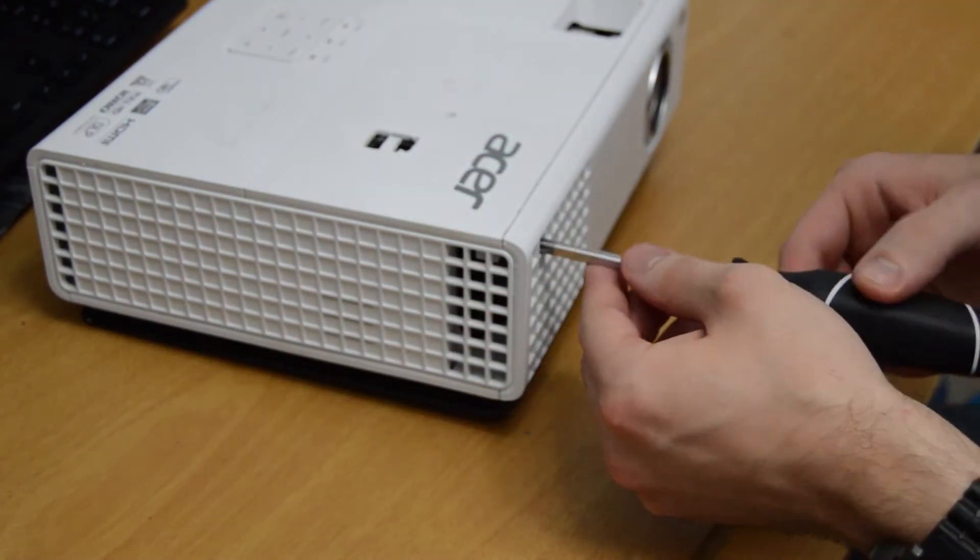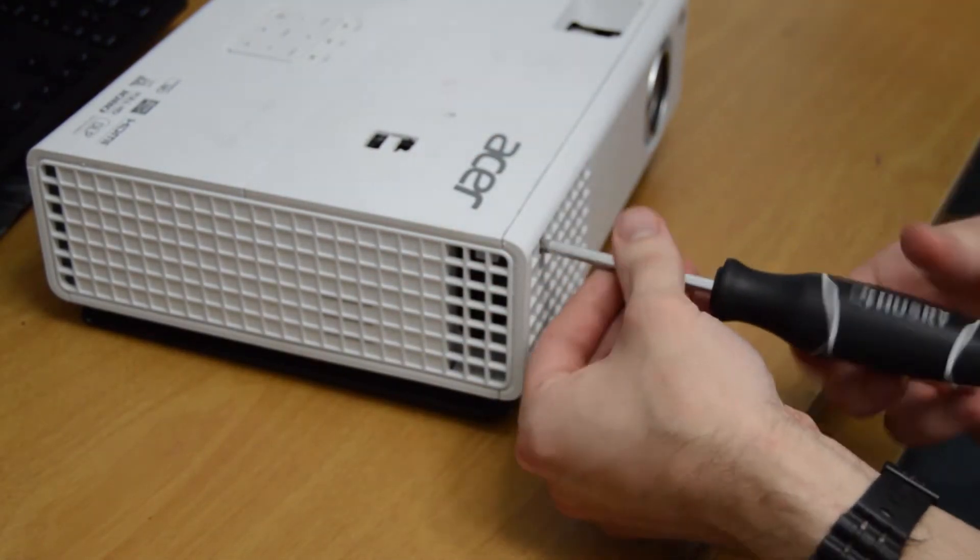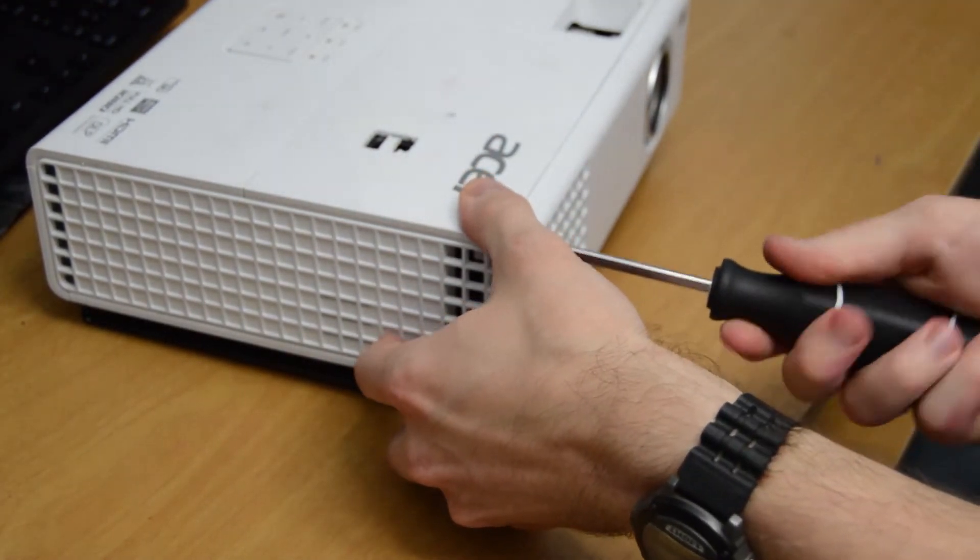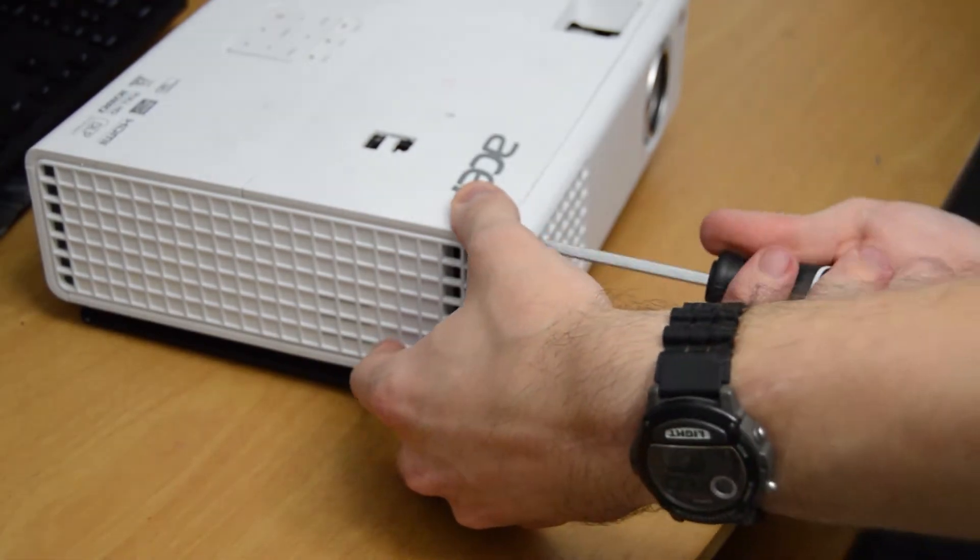All in all, it only takes about five minutes to disassemble the projector, remove the light filter, and reassemble.